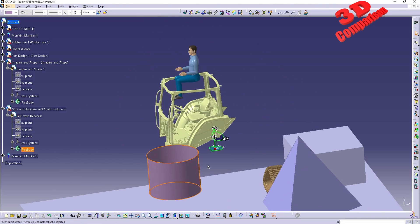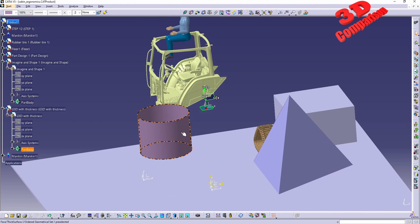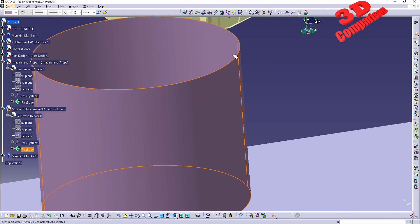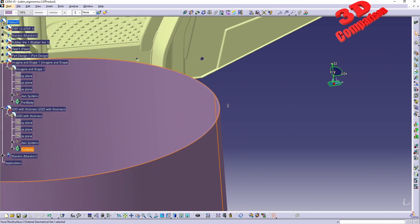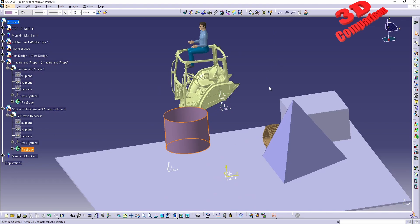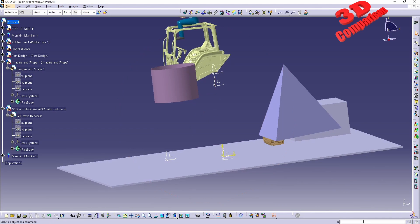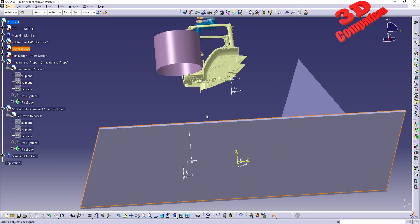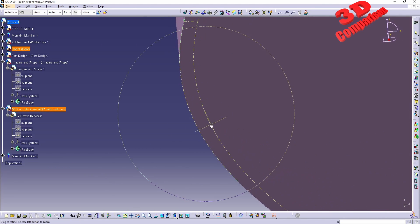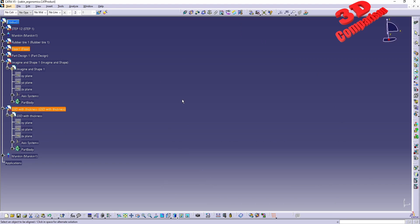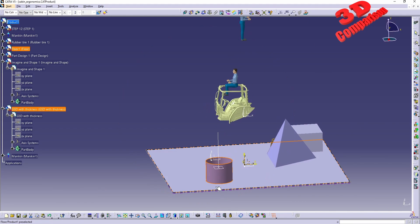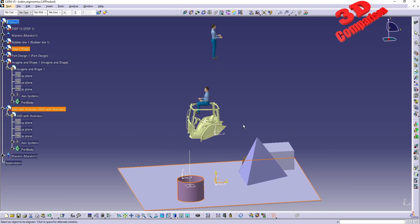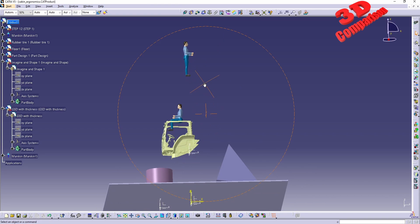For the extruded circle with thickness added in Generative Shape Design, the reference is placed correctly. Running Align Side — I set the floor as the reference and click on the bottom surface of the cylinder, zooming in for precision — and the alignment is performed correctly.